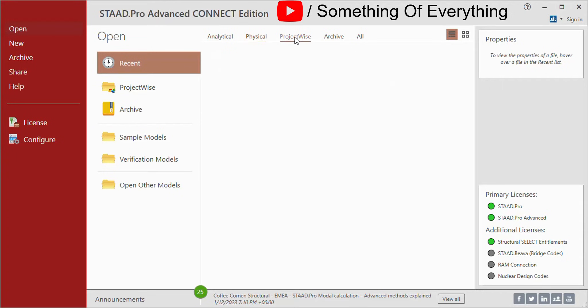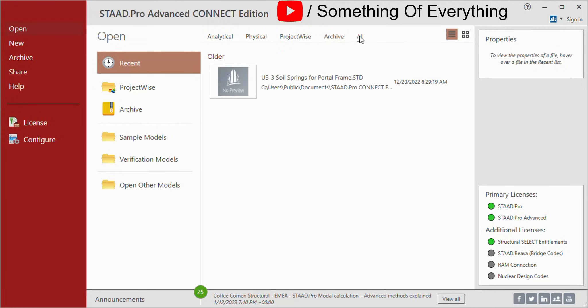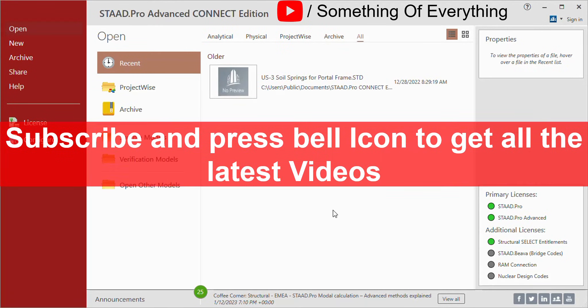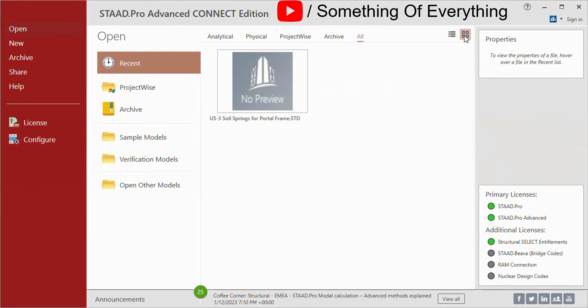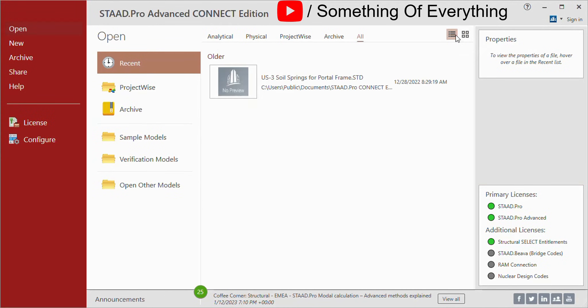You can see Analytical Models, Physical Models, ProjectWise Models, and Archive Models — you can see each and everything together. You can switch between the Grid view as well as the Thumbnail view. On the right side you can see the properties of a file.